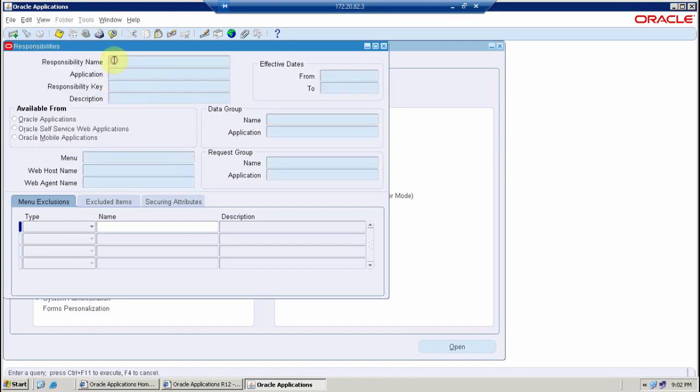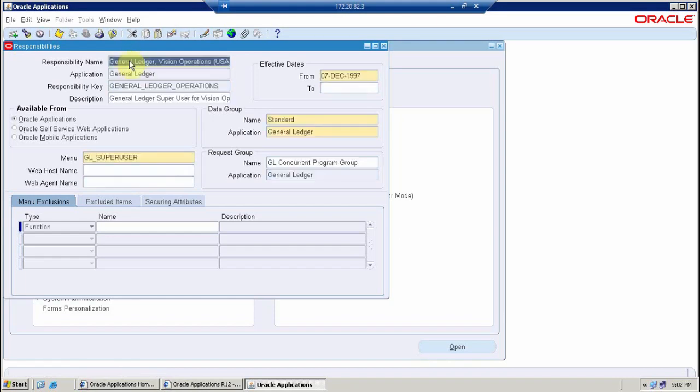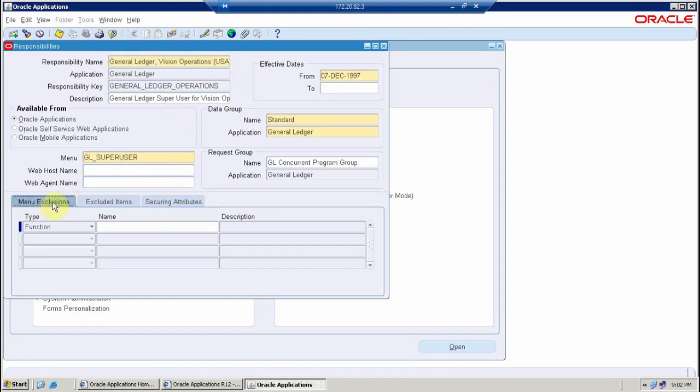Now I will query here my responsibility general ledger vision operations. I can go into view, click query by example, enter. The fields are turned into blue and I specify that I want to search for general ledger vision operations. I press control F11 and the system has searched it for me.